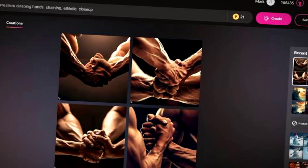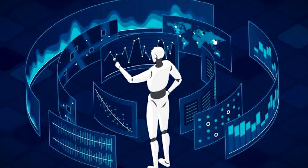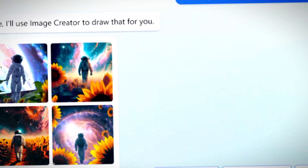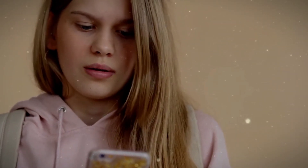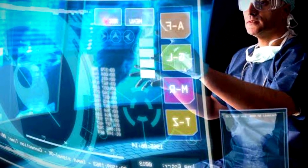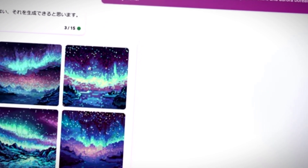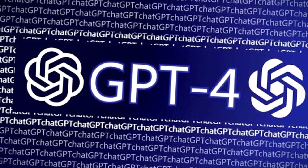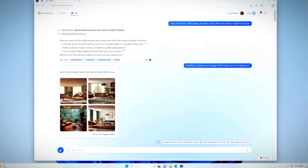Bing Image Creator, an accessible online tool, harnesses the potential of advanced machine learning algorithms and extensive training on billions of samples to produce awe-inspiring still pictures from simple text descriptions. You are going to be astounded by the remarkably realistic images that these tools can generate, often indistinguishable from actual photographs at first glance. Microsoft seamlessly integrated image generation into Bing following the launch of its chat mode. Previously, Bing Chat provided impressive text-based replies using the state-of-the-art GPT-4 language model developed by OpenAI. Unlike earlier chatbots, Bing Chat's responses are so convincingly human-like that one would hardly suspect they are AI-generated.